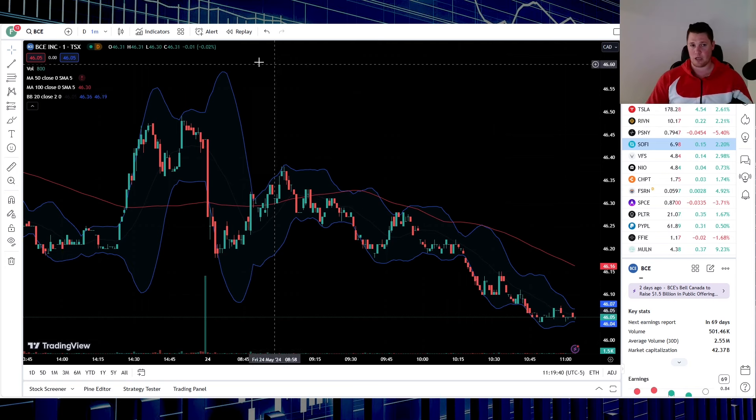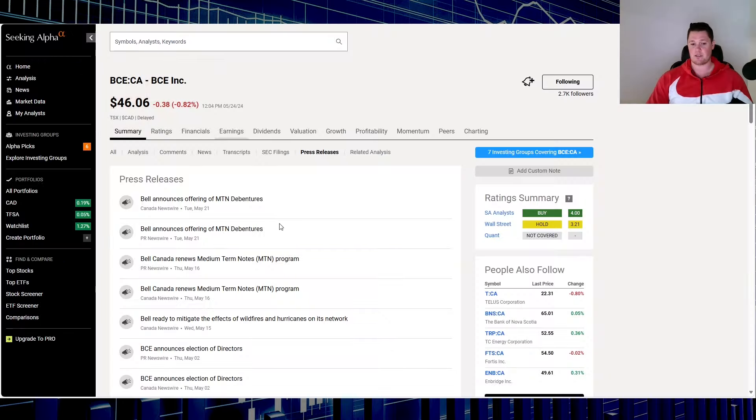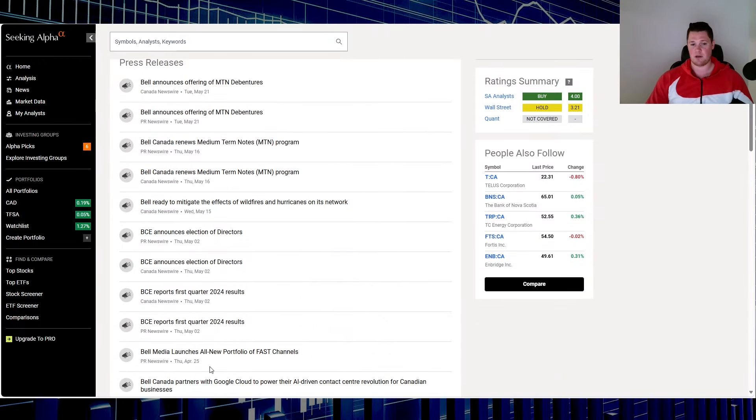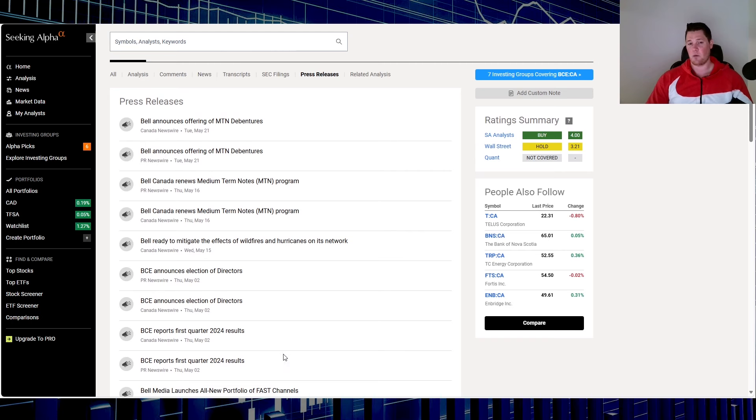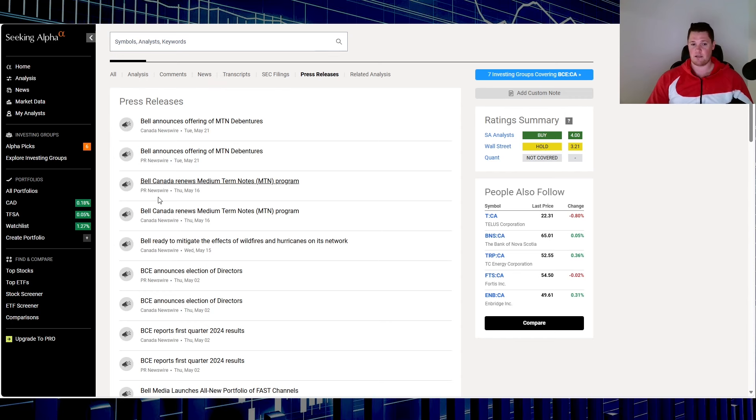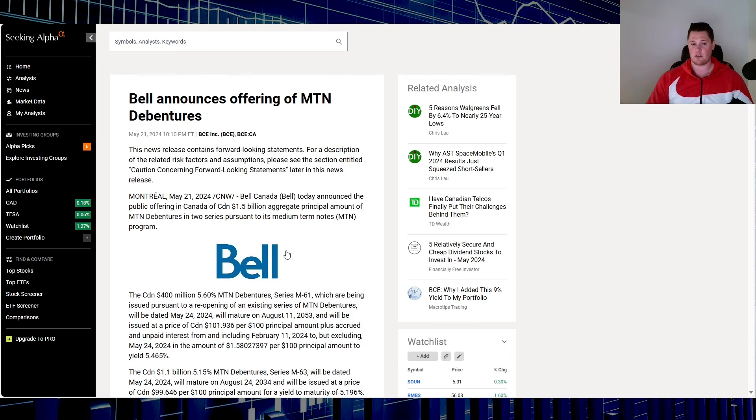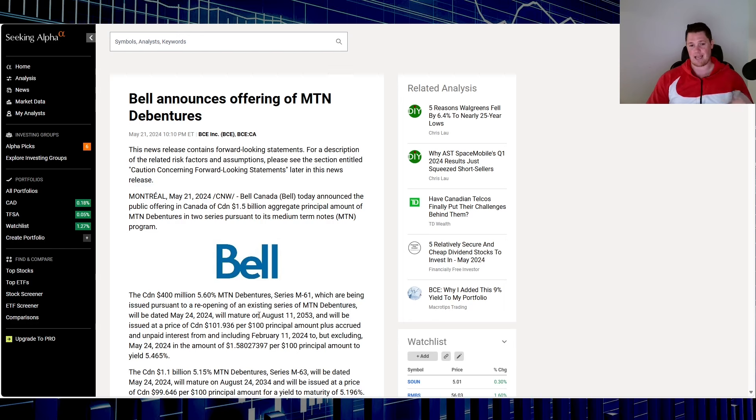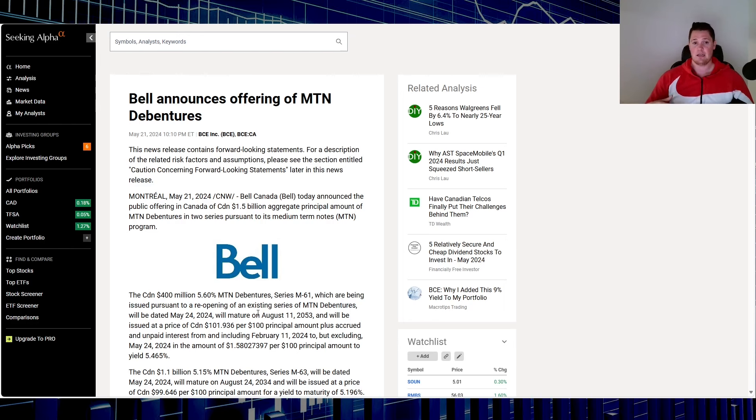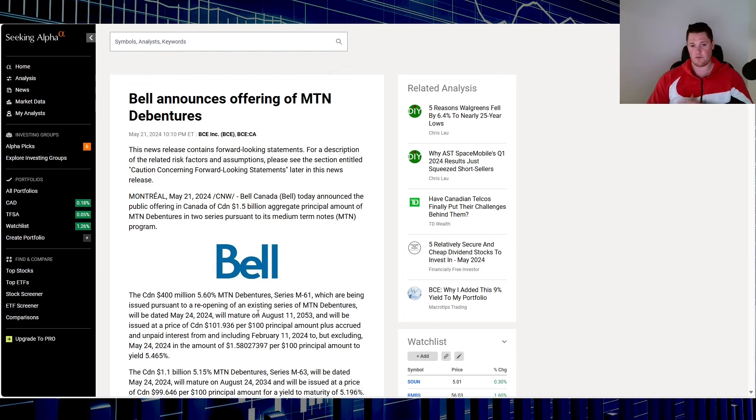There hasn't been any recent operational updates since their earnings, which came out at the beginning of May. But one thing that really killed Bell's momentum is notes. They did renew some notes on the 16th and then most recently on the 21st. The ones on the 21st - $400 million at 5.6% - come due August 11th, 2053. This hands down definitely killed their momentum. Their technicals were looking fairly optimistic that it was going to break out, but this is very poor timing.